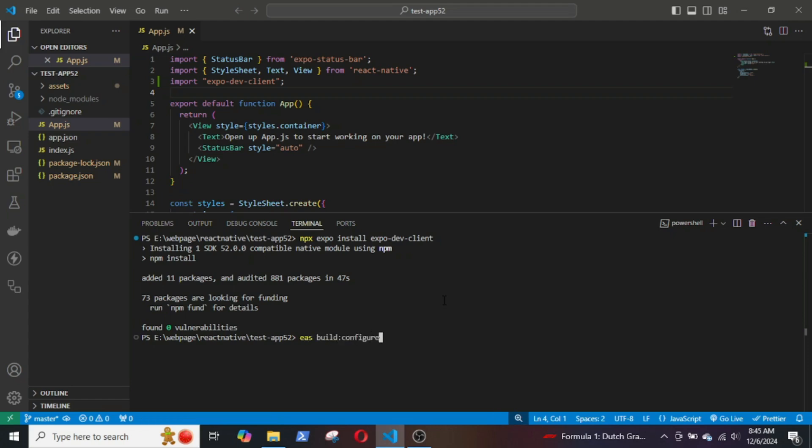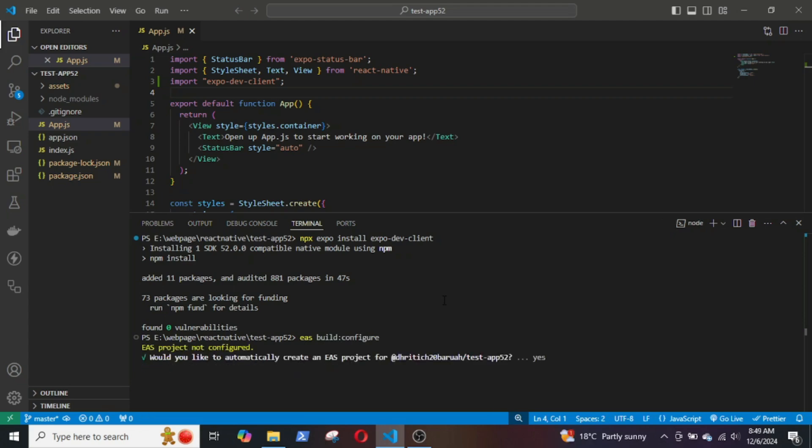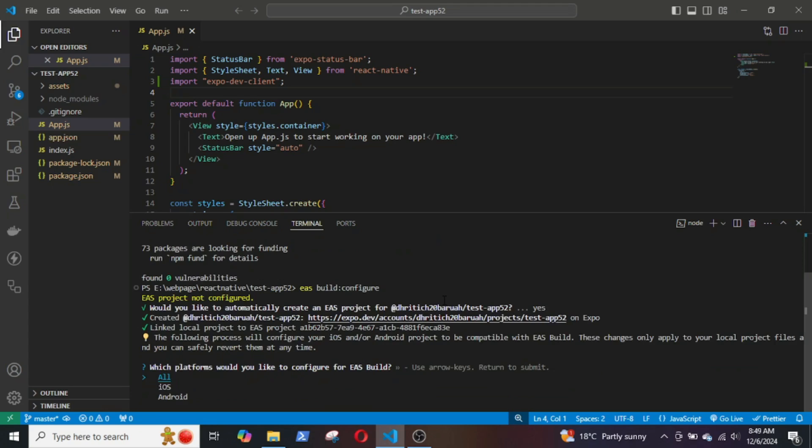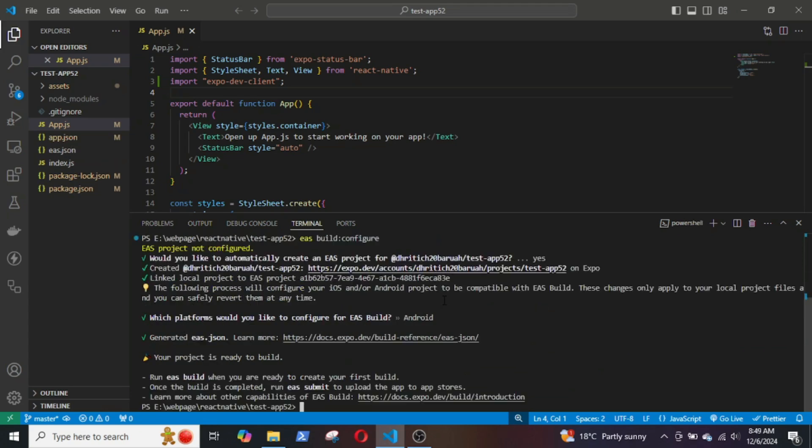Yes, I would like to automatically create a project. My platform is Android. The EAS.json file is created.